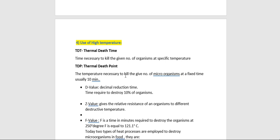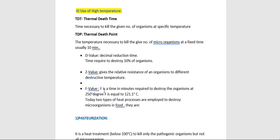The D value (decimal reduction time) is the time at which 10% of microorganisms are destroyed at a given temperature. The Z value gives the relative resistance of organisms to different temperatures. The F value is the time in minutes required to destroy organisms at 250°F (121°C). Two types of heat processes are employed to destroy microorganisms in food: pasteurization and appertization.